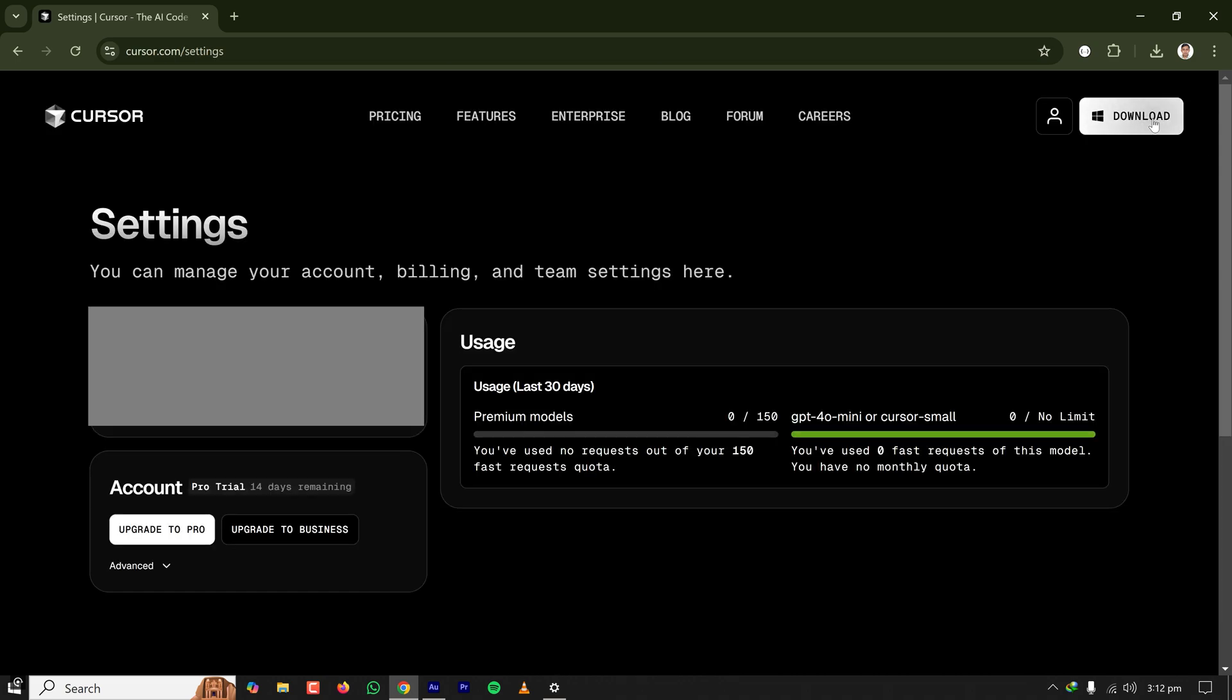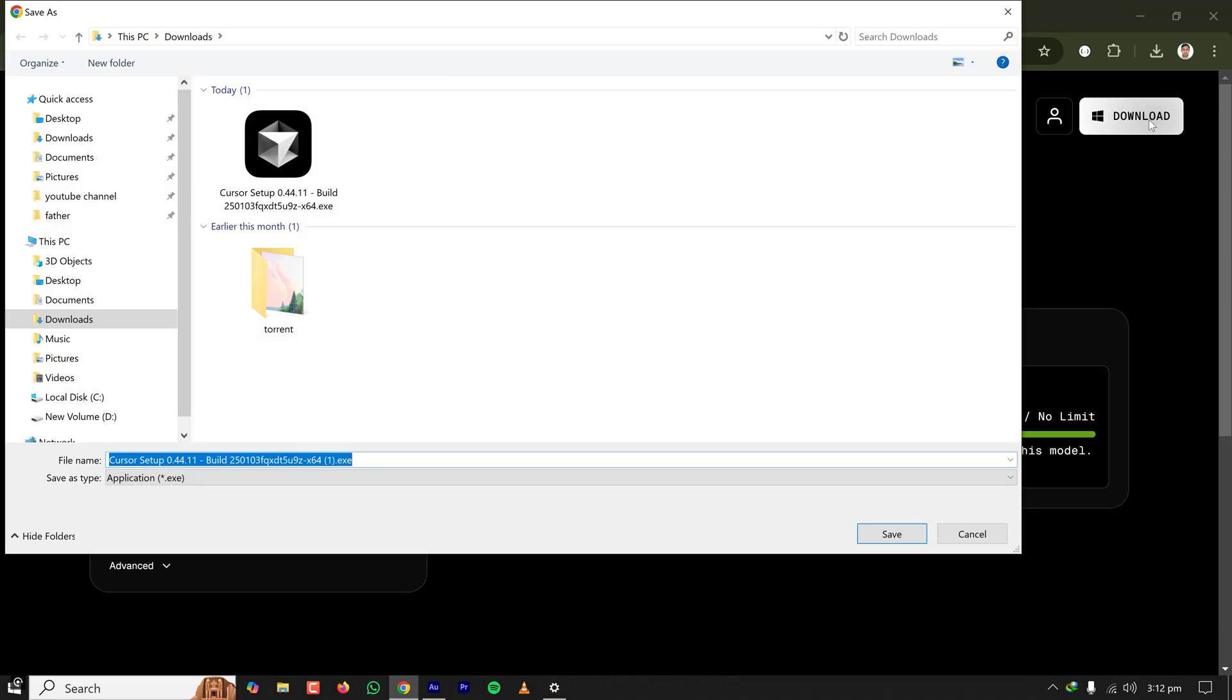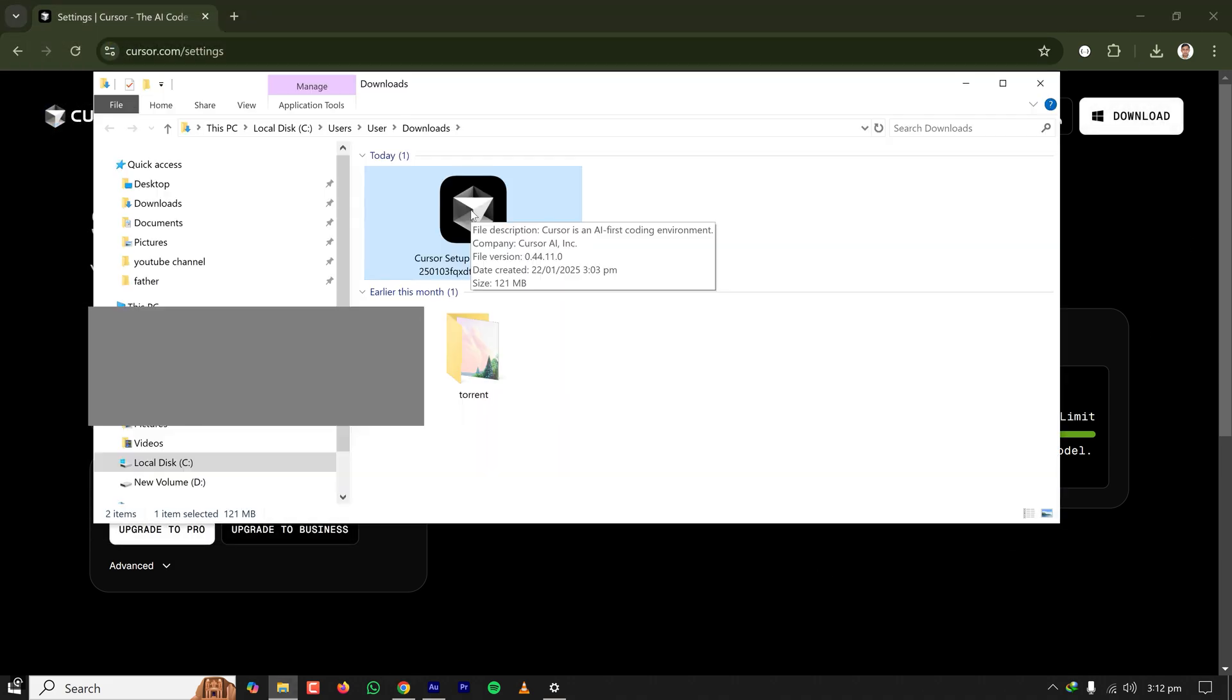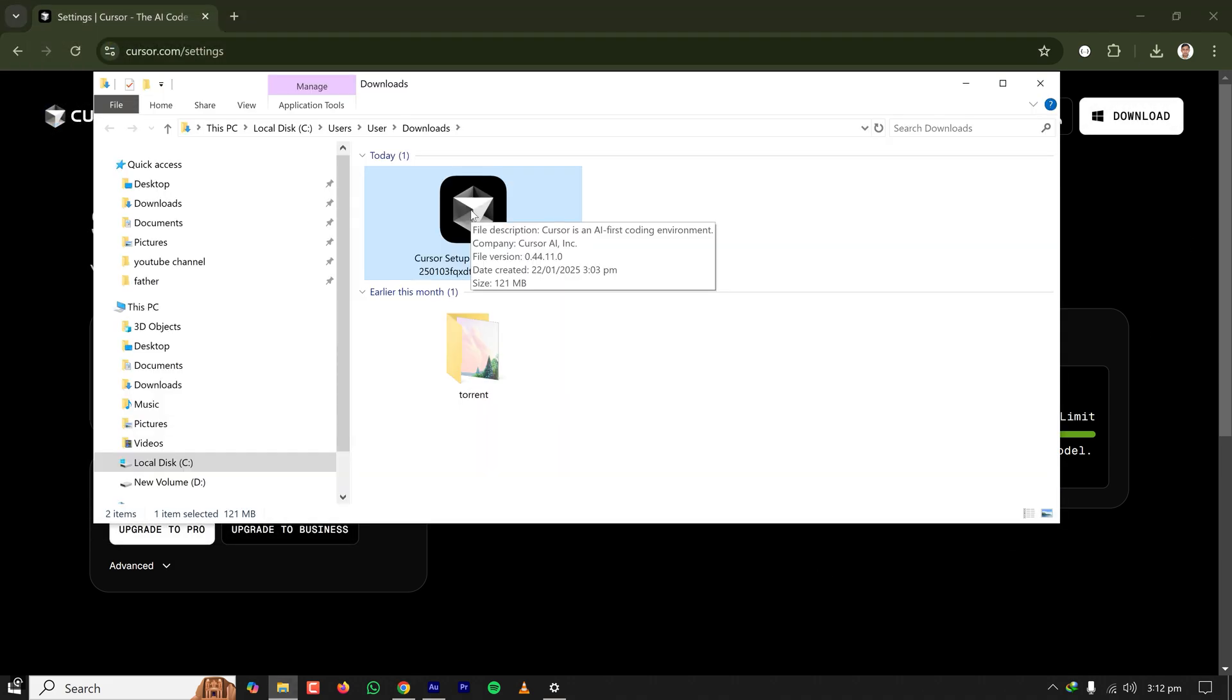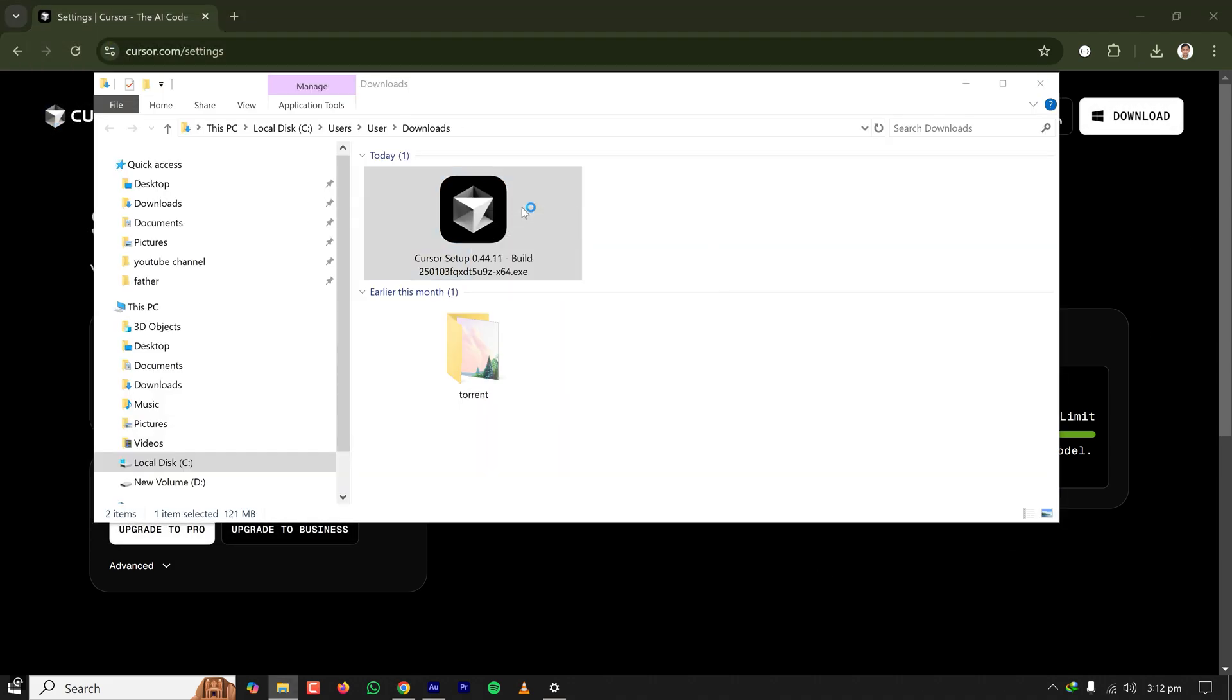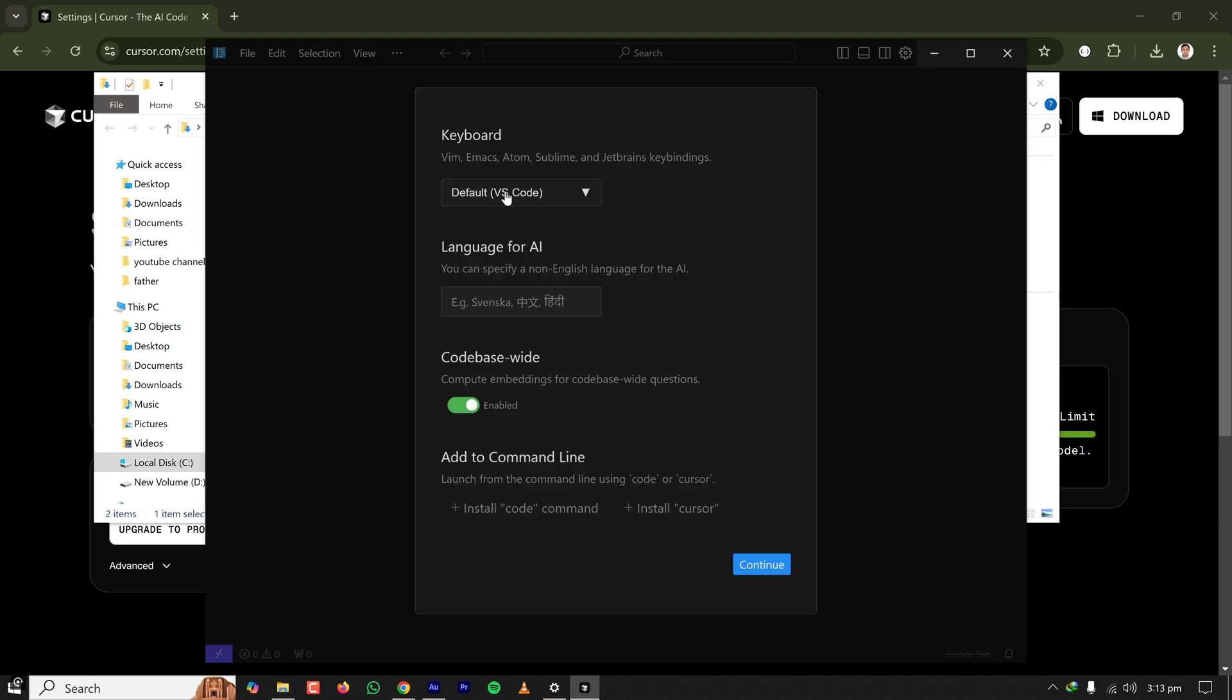I have already downloaded it. Once the download is complete, open the installer to install. It will ask for your keyboard. There are multiple options. If you are from JetBrains IDE, you can select JetBrains. If you are from VS Code, select default VS Code.